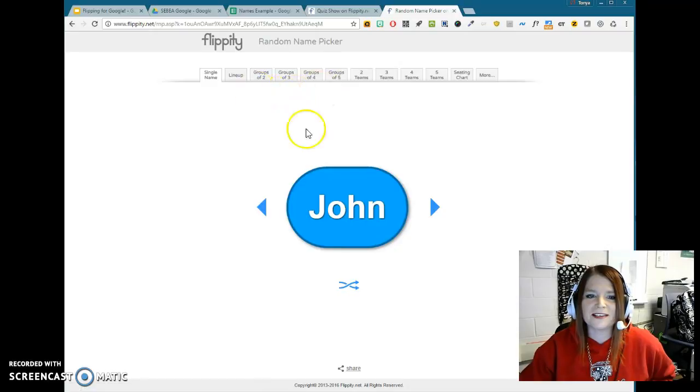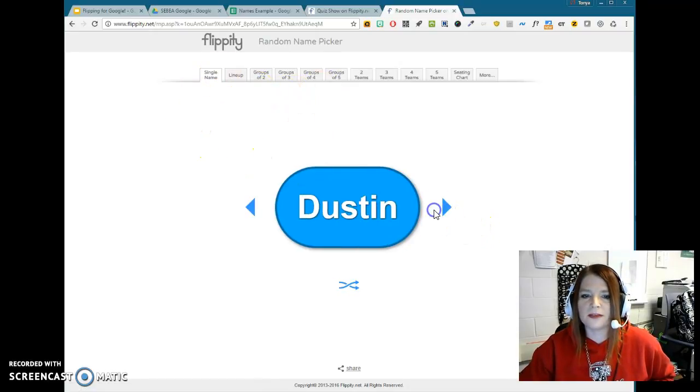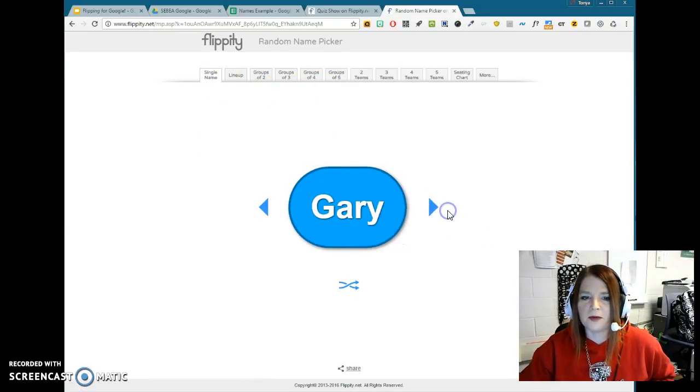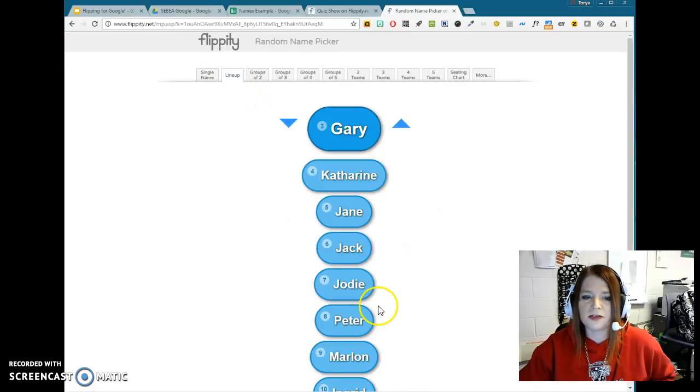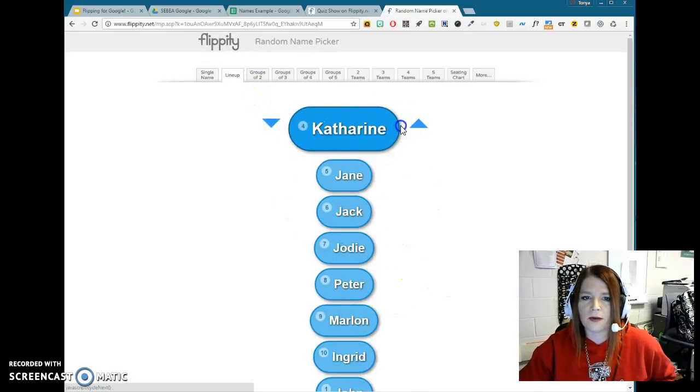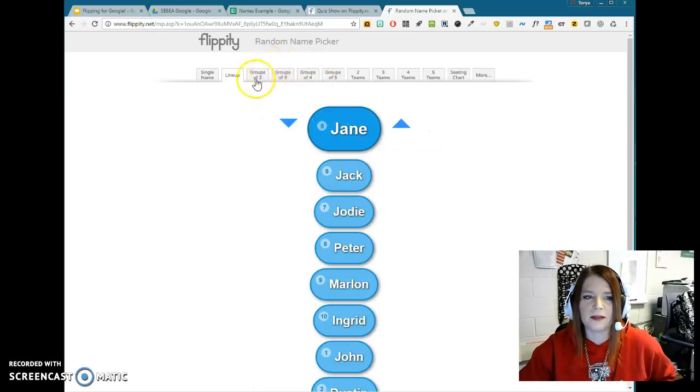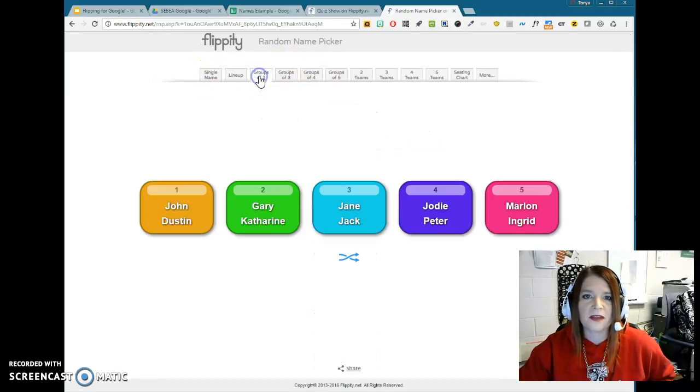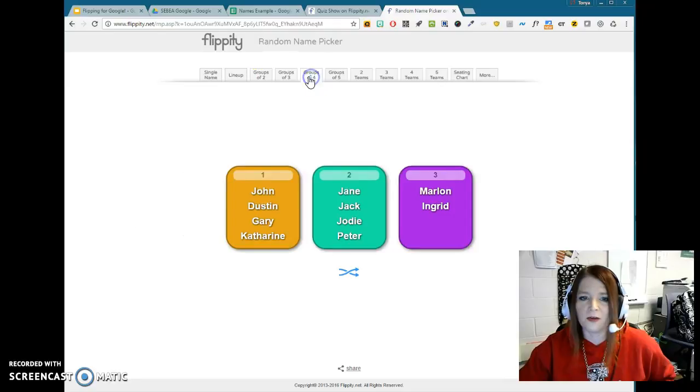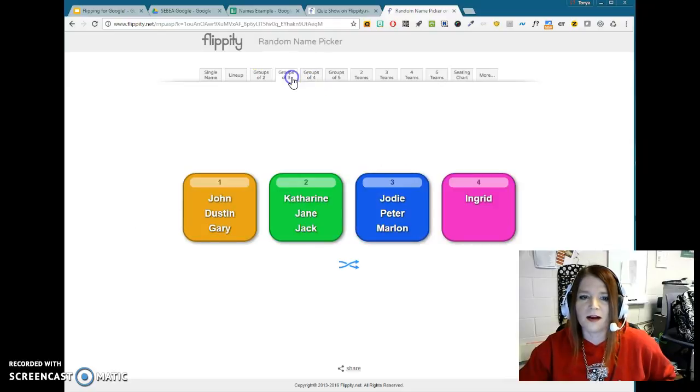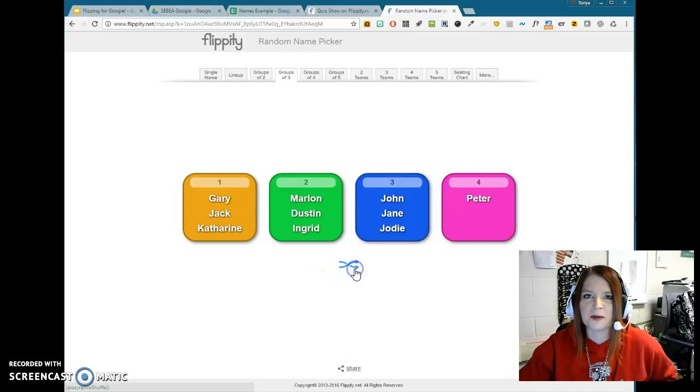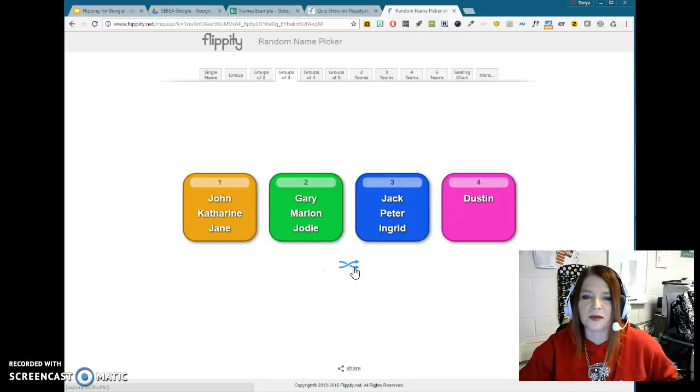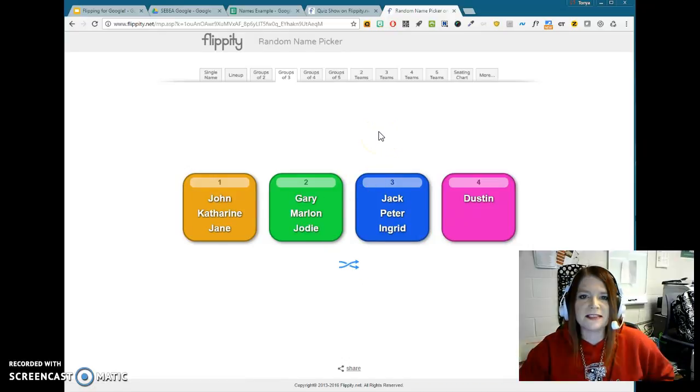And what's cool is if you needed to have people to just one single name pop up, you can go here. If you wanted them in a certain order, maybe you were going to do the order that they were going to have to present in or something, then that would be there. And that's based on that single name order. You can quickly assign them groups of two, groups of three, groups of four, or however that works. And if you don't like John and Dustin being together, simply just press the shuffle button there. And you can shuffle through those. So quite simple to set those up.